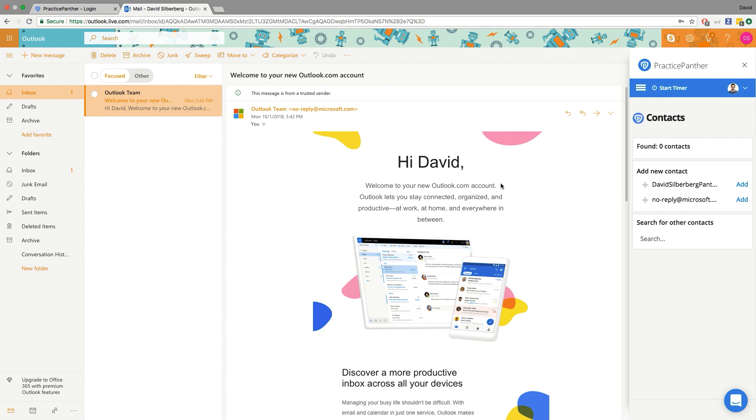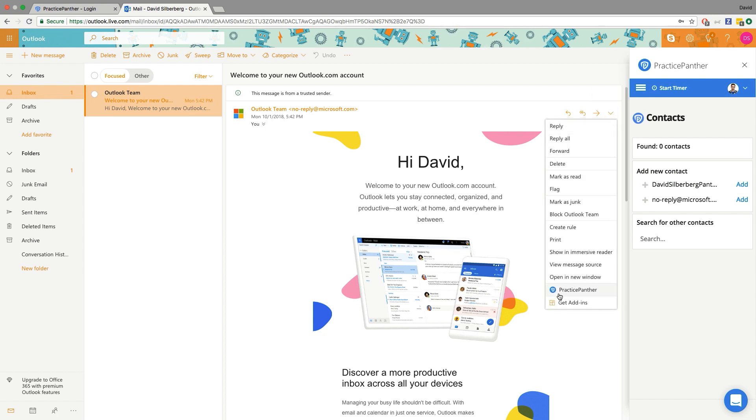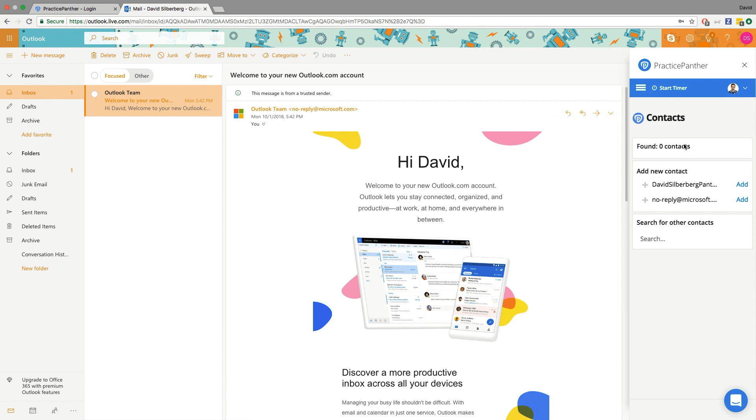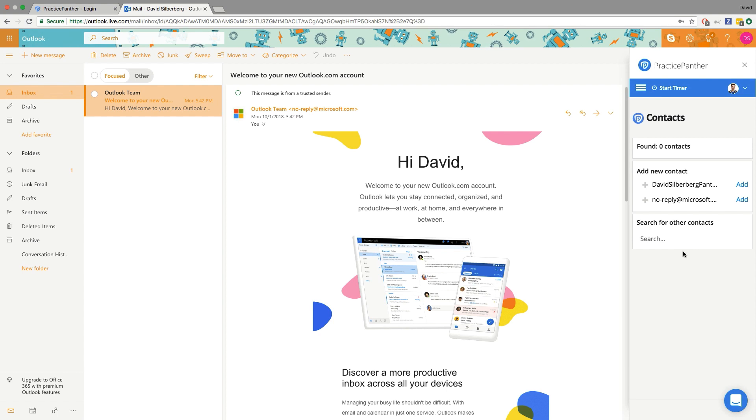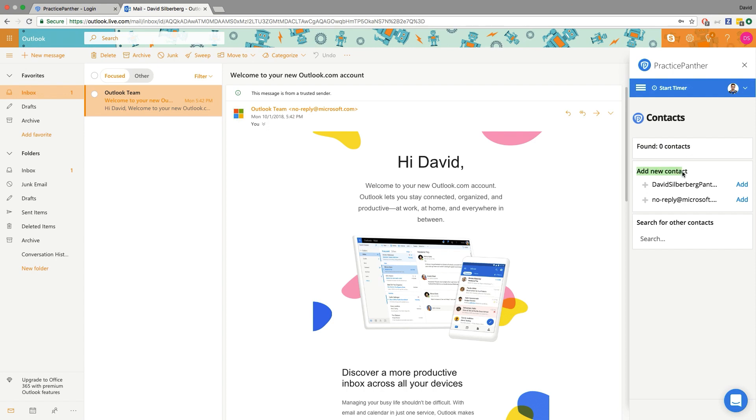Now that it's connected, anytime I open an email, hit the arrow and hit the Practice Panther button right here, it'll open this tab on the right side revealing options for Practice Panther. The first thing you'll notice is that it's gonna do a quick search for any emails that are in that email thread and try to match it up with any contacts that you may already have in Practice Panther. If it finds the contacts, it'll be listed here. If it doesn't find them, it'll give you the option of adding them as contacts right there.